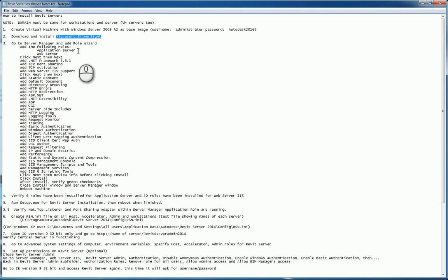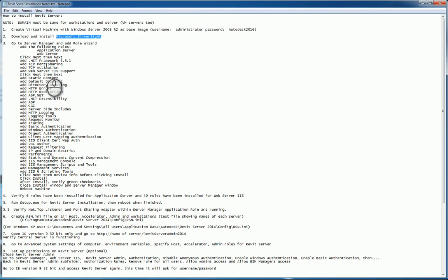From there, you'll go to the server manager and you'll add roles using the role wizard. And you'll want to add the following roles: application server and web server. Click next a couple times. Add your .NET, your TCP port and activation, your web service IIS support as well. And then a few clicks later, next later.